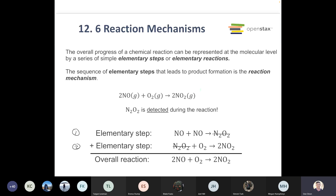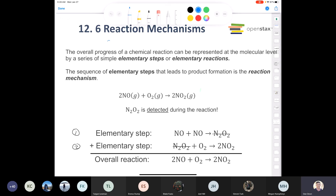Sometimes when we just look at a reaction, we can take it at face value and say A is combining with B and we're getting two products, C and D. But many times an overall chemical reaction is not as simple as it looks. It can actually be comprised of little steps — baby steps that make up the overall reaction. We call those elementary steps or elementary reactions.